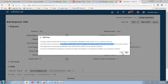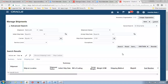So click on yes. The ship confirmation activity is now complete. In the entire shipping process we are going to launch the pick release. Initially what happens: we will auto-create the shipment, then launch the pick release, and then perform the ship confirmation.